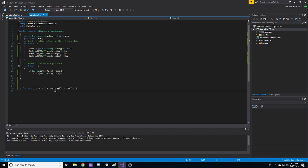But we have some enums called stat types. And that's how we can easily find if a character has a stat, and then we can get the value of the stat.